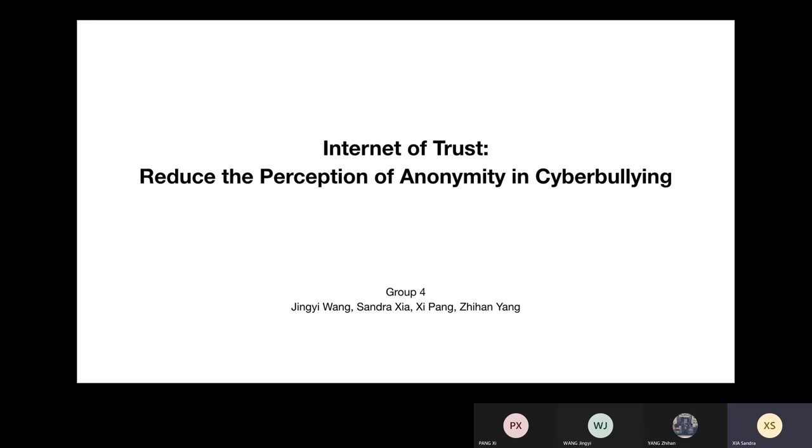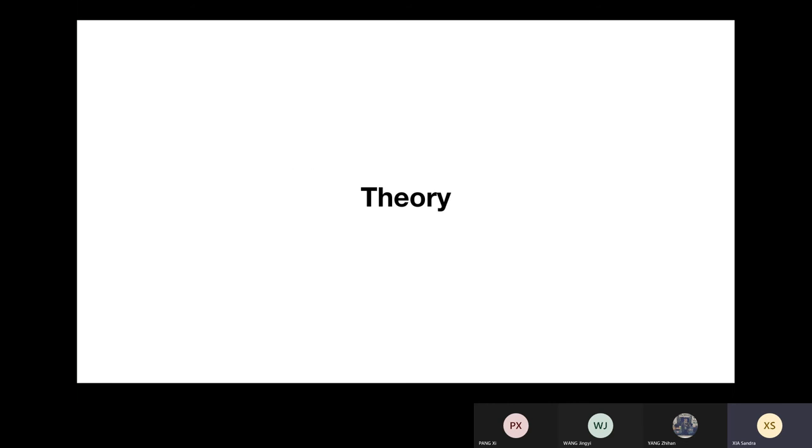Hello, we are Group 4 and our topic is Internet of Trust, Reduce the Perception of Anonymity in Cyberbullying.